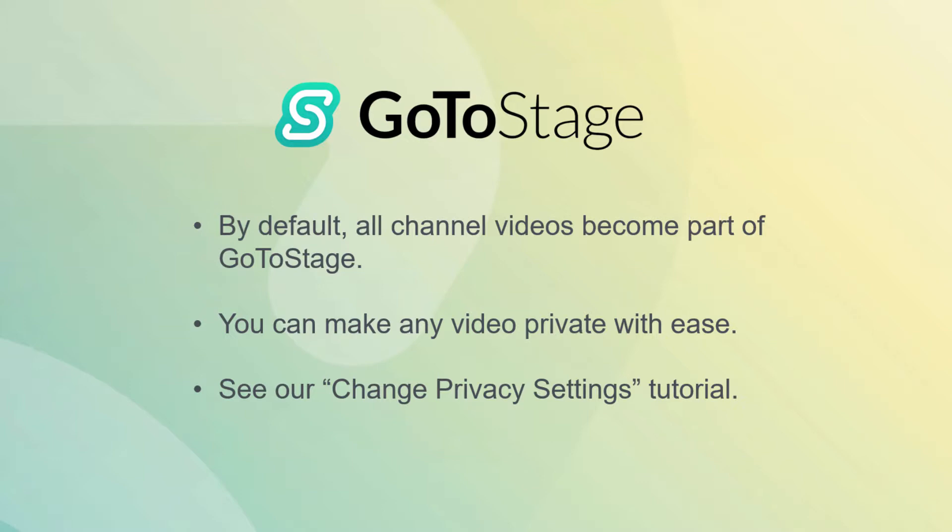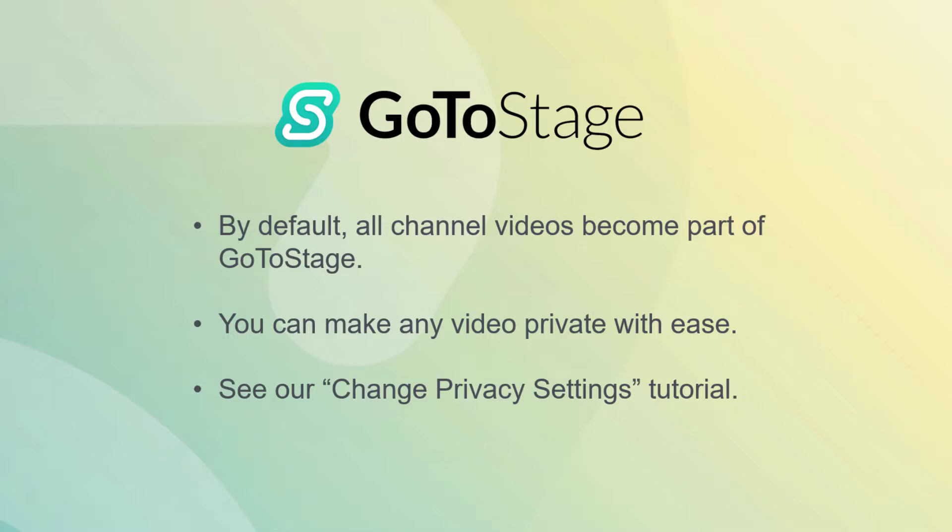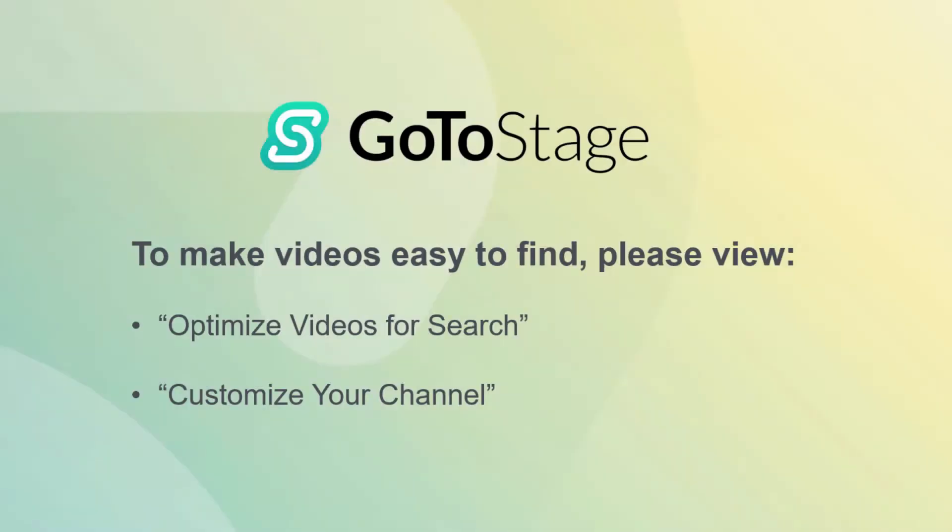For steps on how to make your videos easy to find on GoToStage, see our Optimize Videos for Search and Customize Your Channel tutorials.